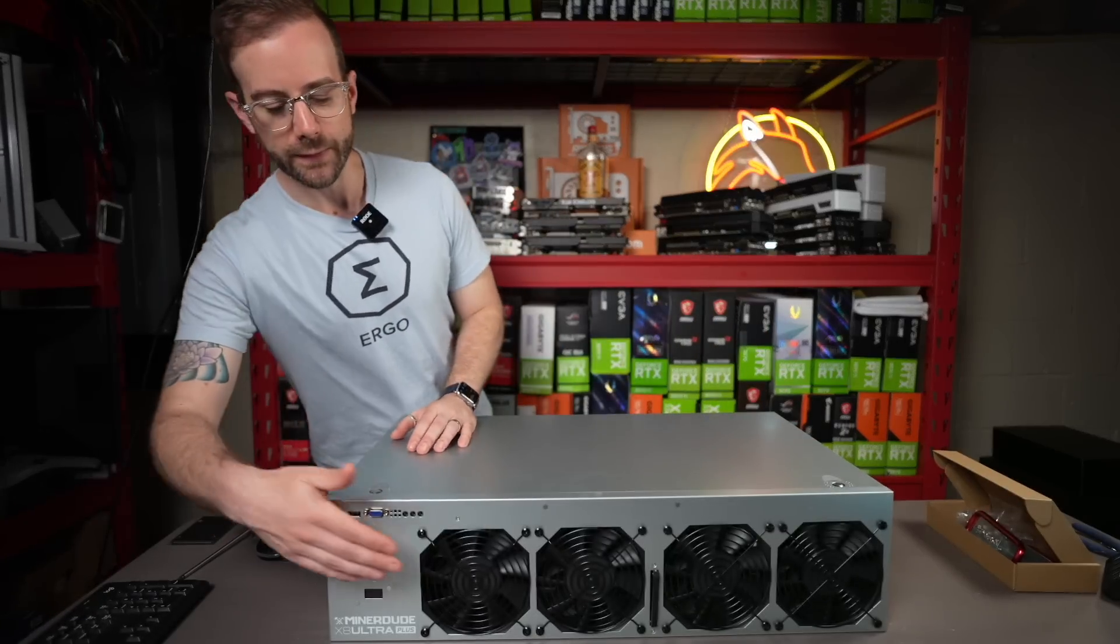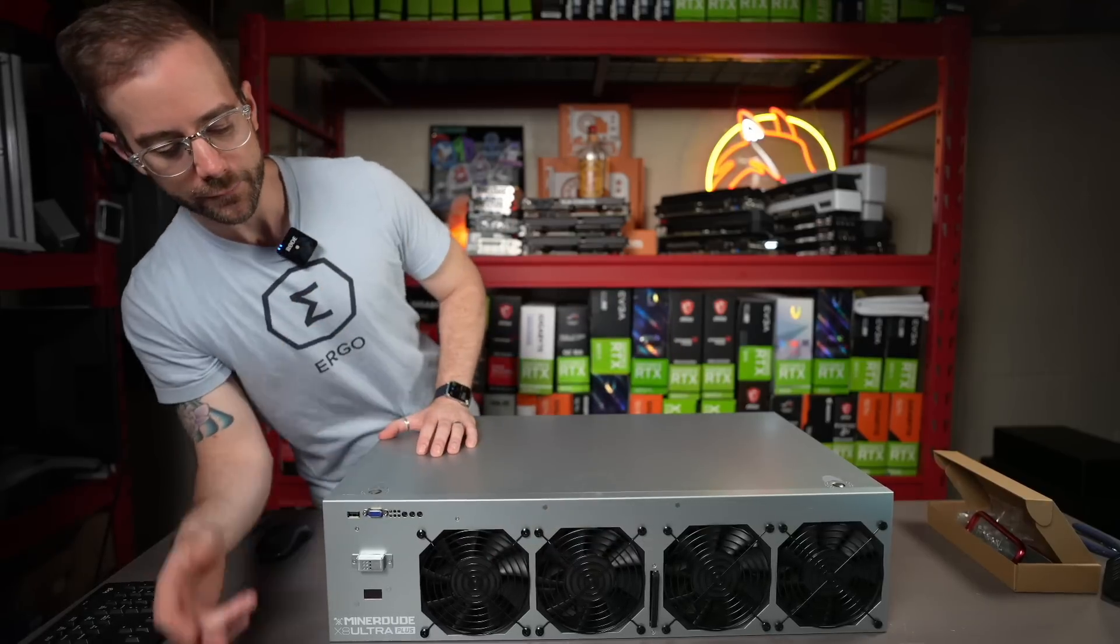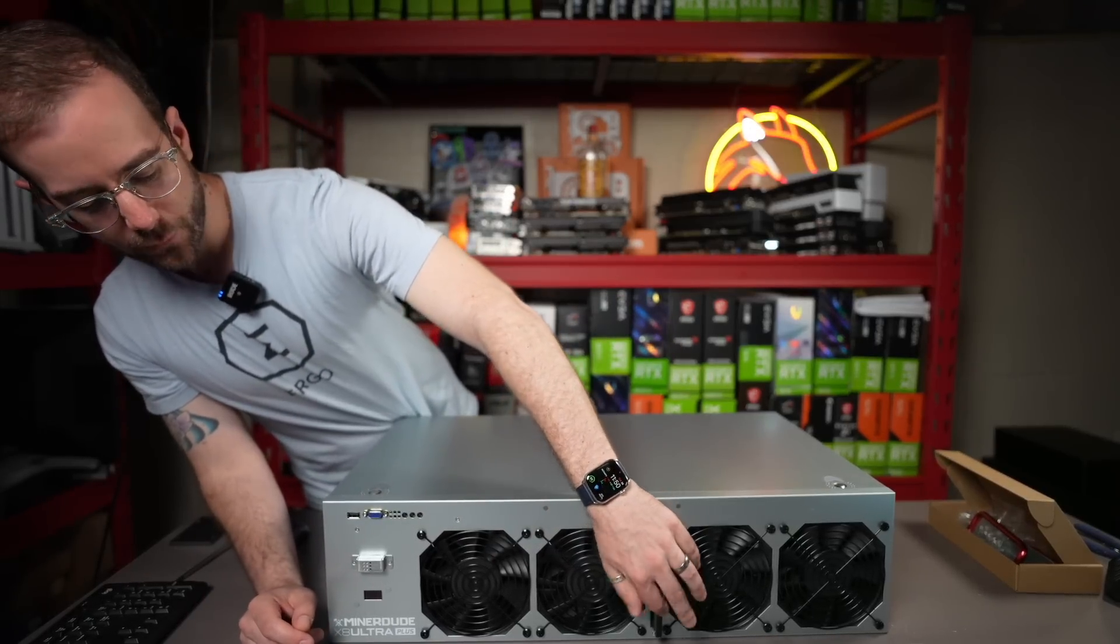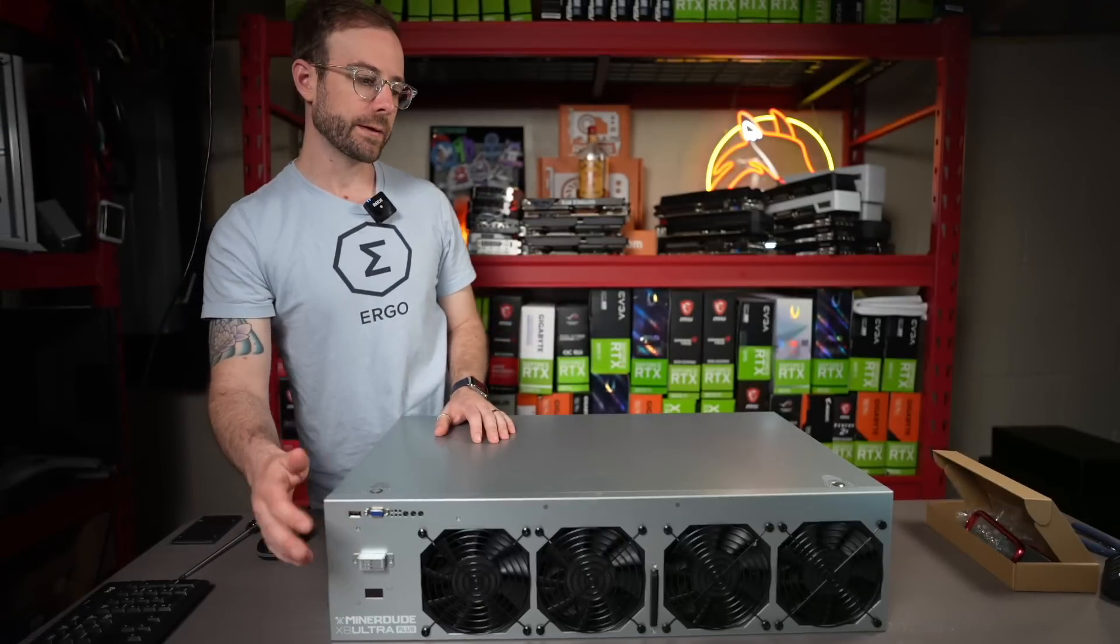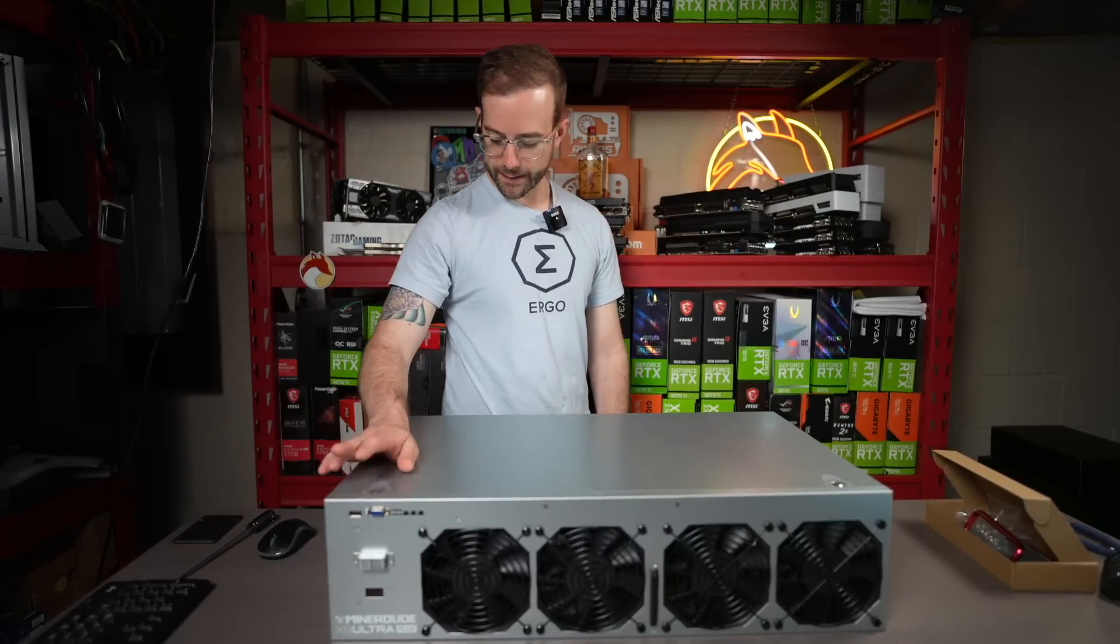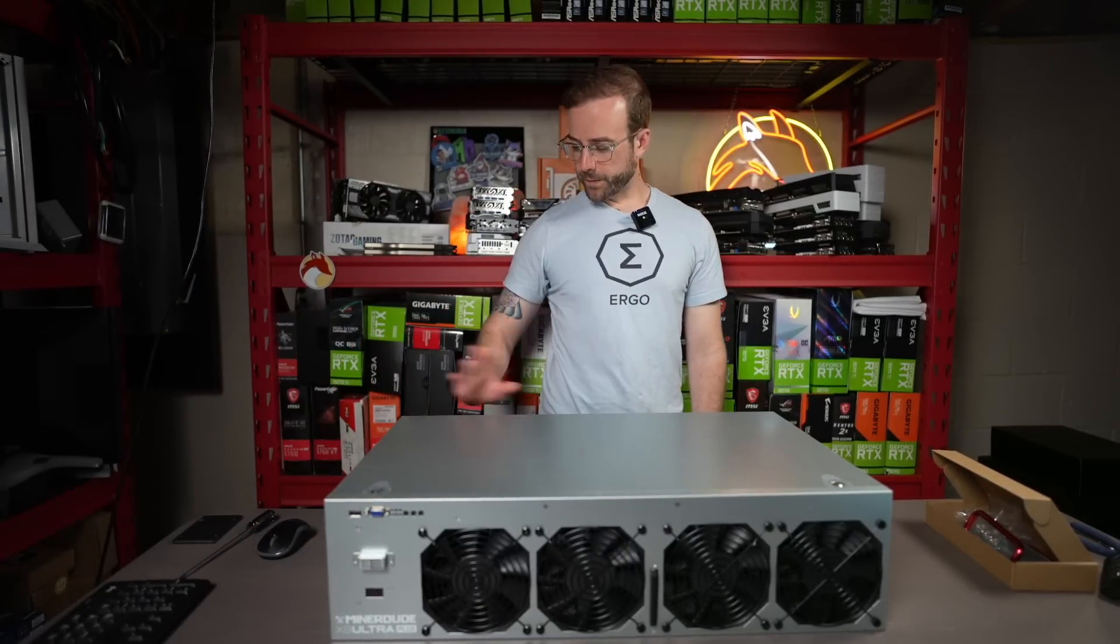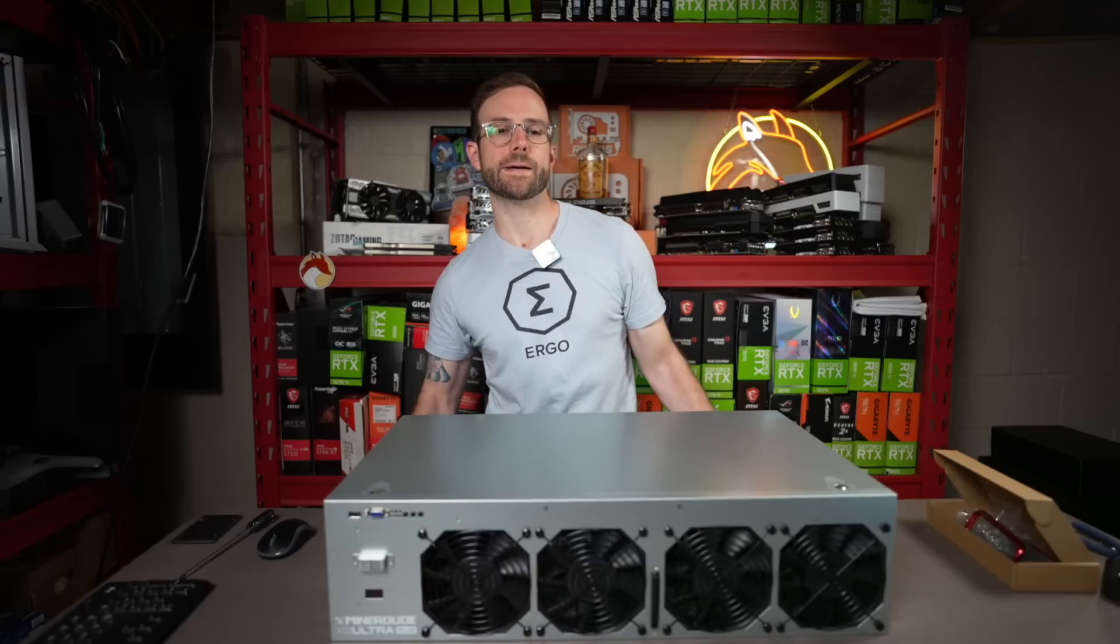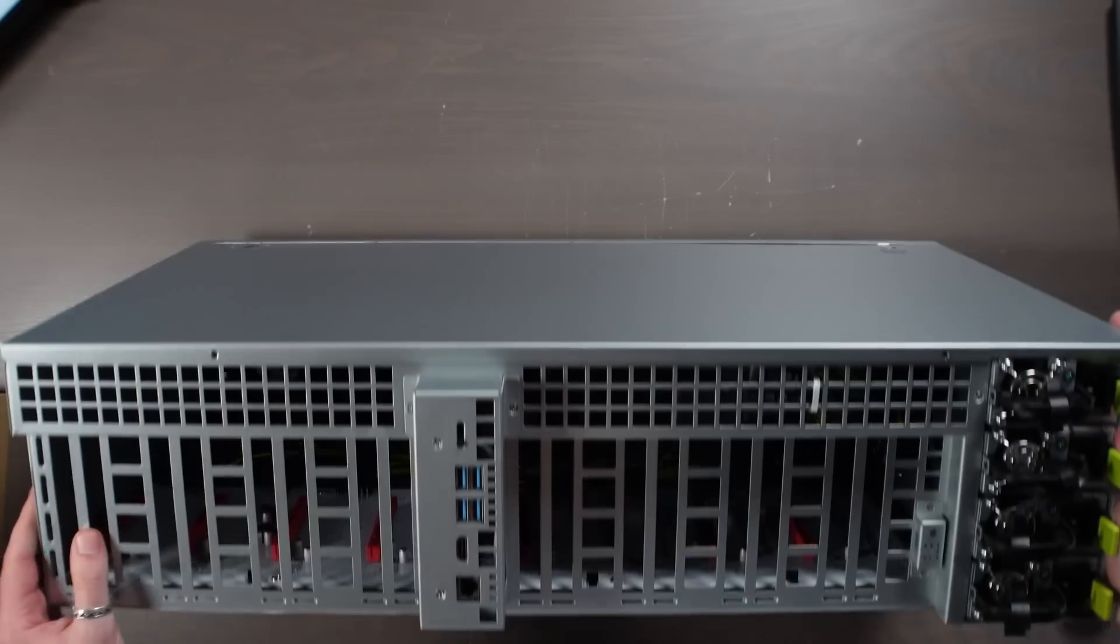You can see on the front, it's got its fans right across there. The SSD with HiveOS is loaded there. VGA output, power on button, status LEDs all on the back there. And before I open it up, let's take a look at the rear of it.